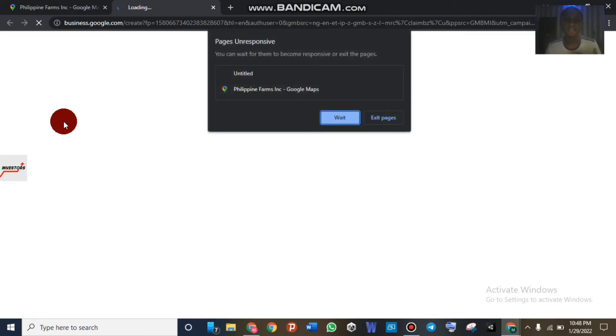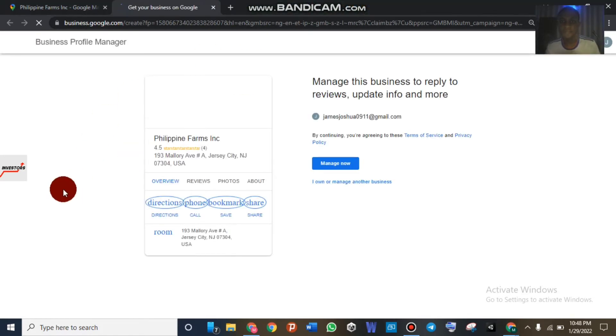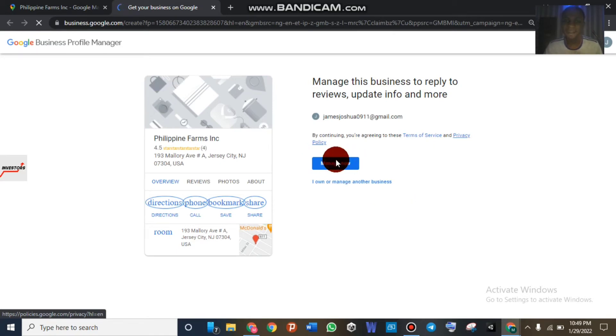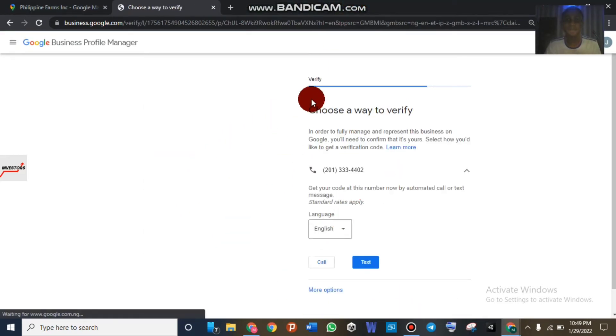We're going to use this one as an example. Just click on 'Claim this business.' Once you click on 'Claim this business,' Google is going to ask if you want to manage this business with your email, so you're going to click 'I'm going to manage this business.' One thing I want you to know: once you just click on 'Claim this business,' Google will bring something telling you to verify the business with a postcard, which we don't want. But now you can see it says 'Manage this business to reply to reviews and more.'